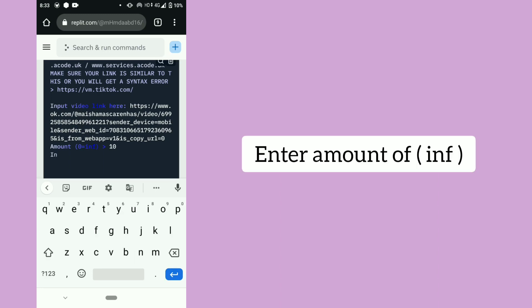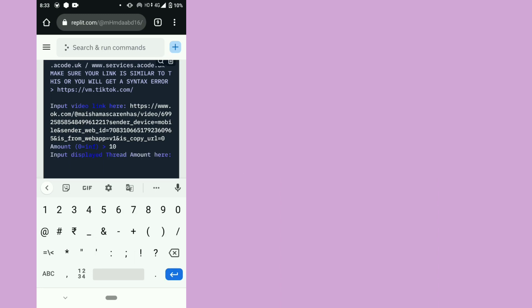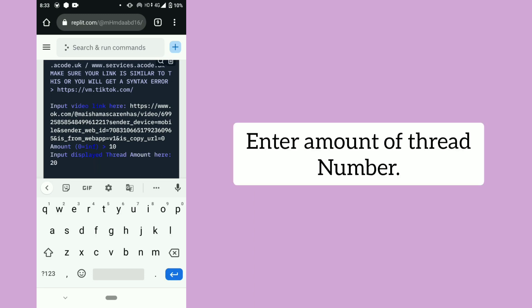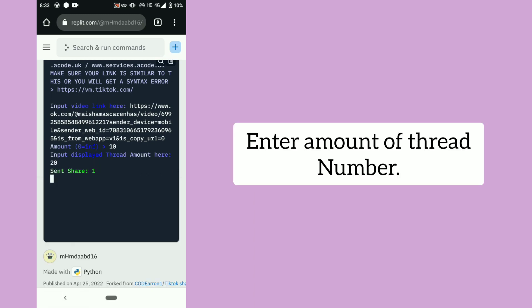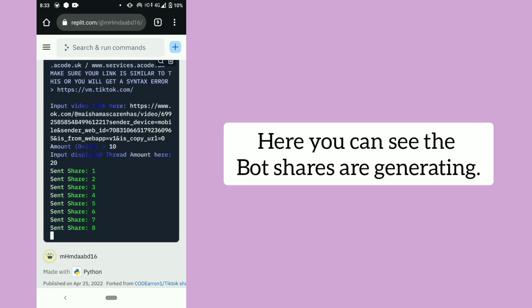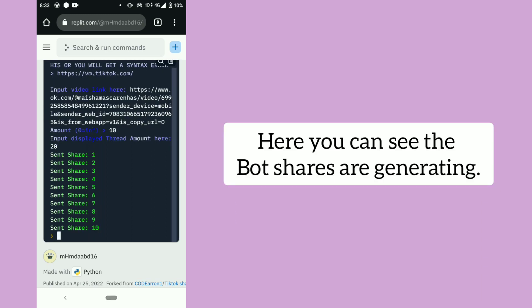Enter amount of INF, then click on enter. Enter the amount of thread number. Here you can see the bot shares are generating.